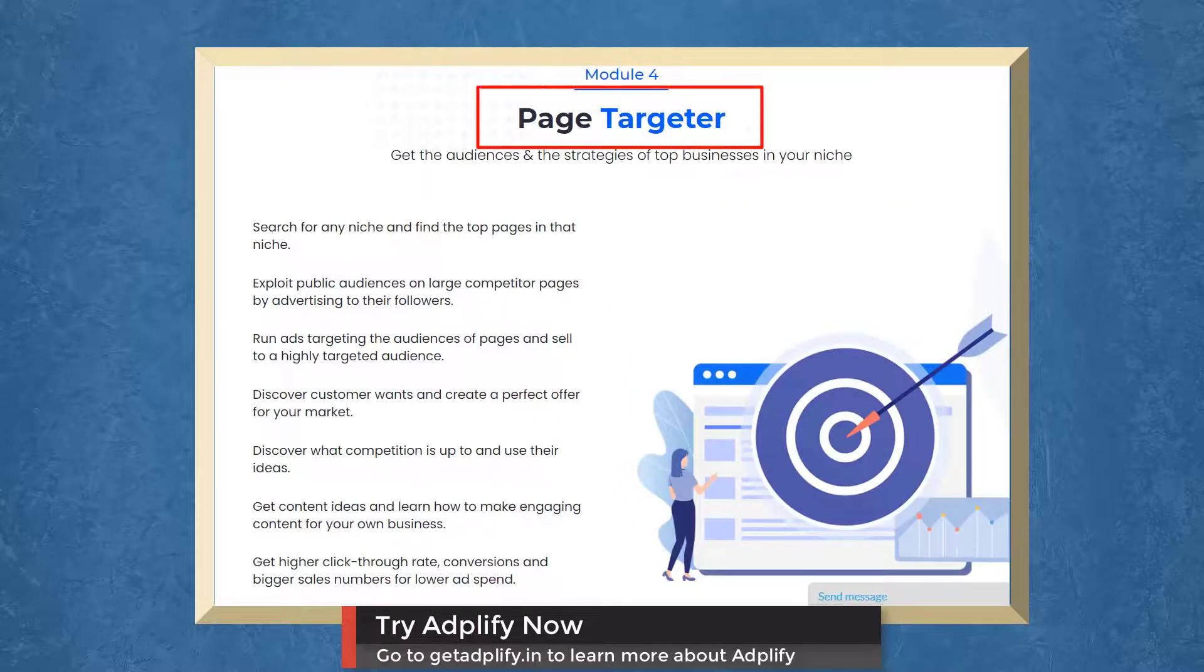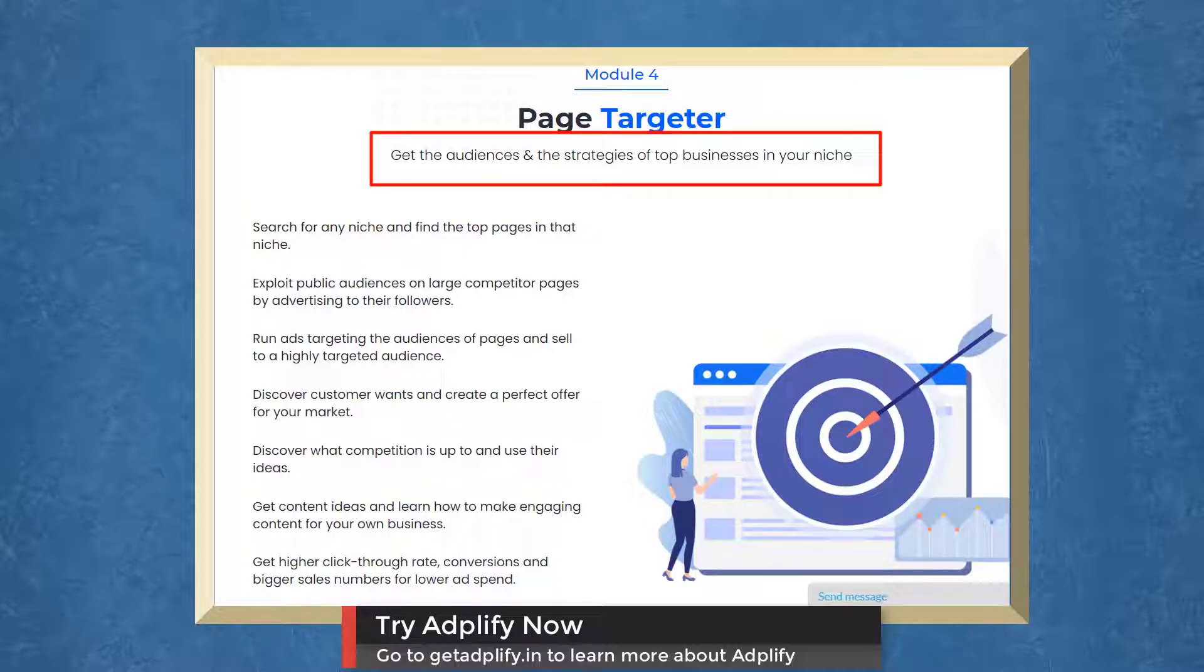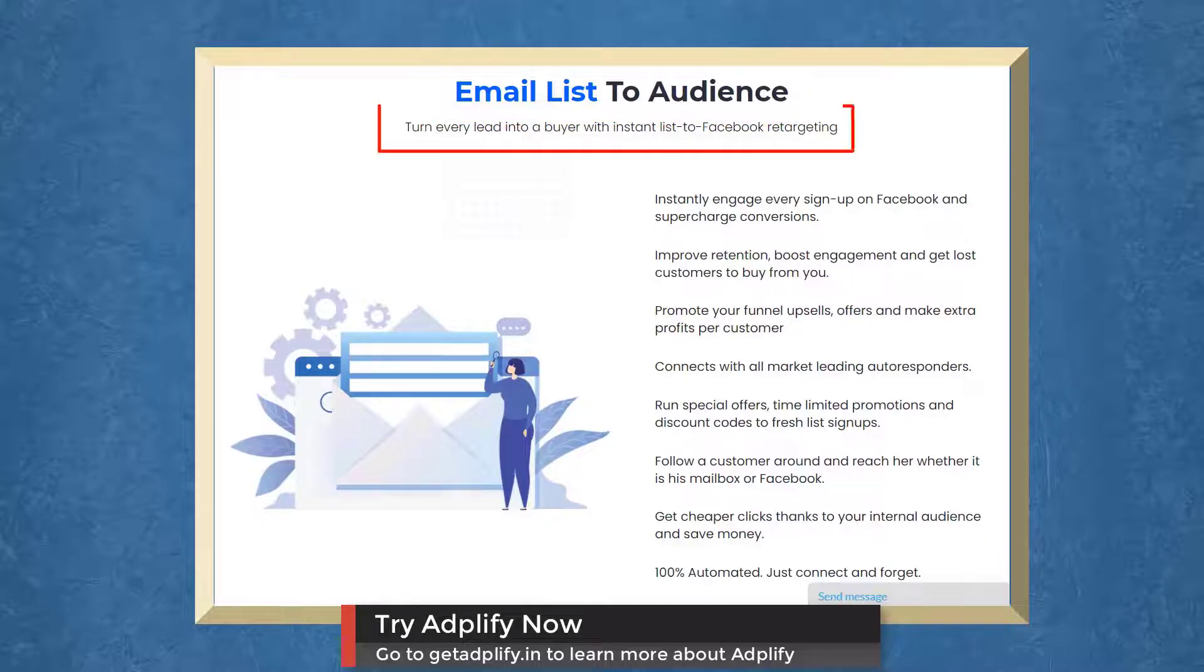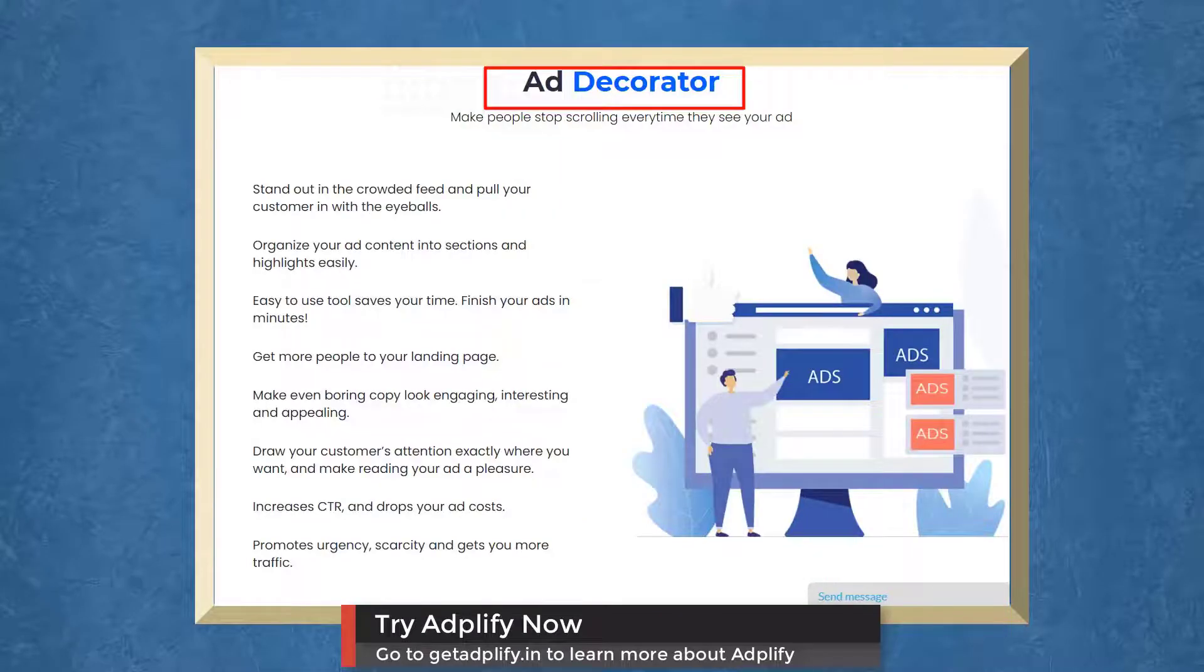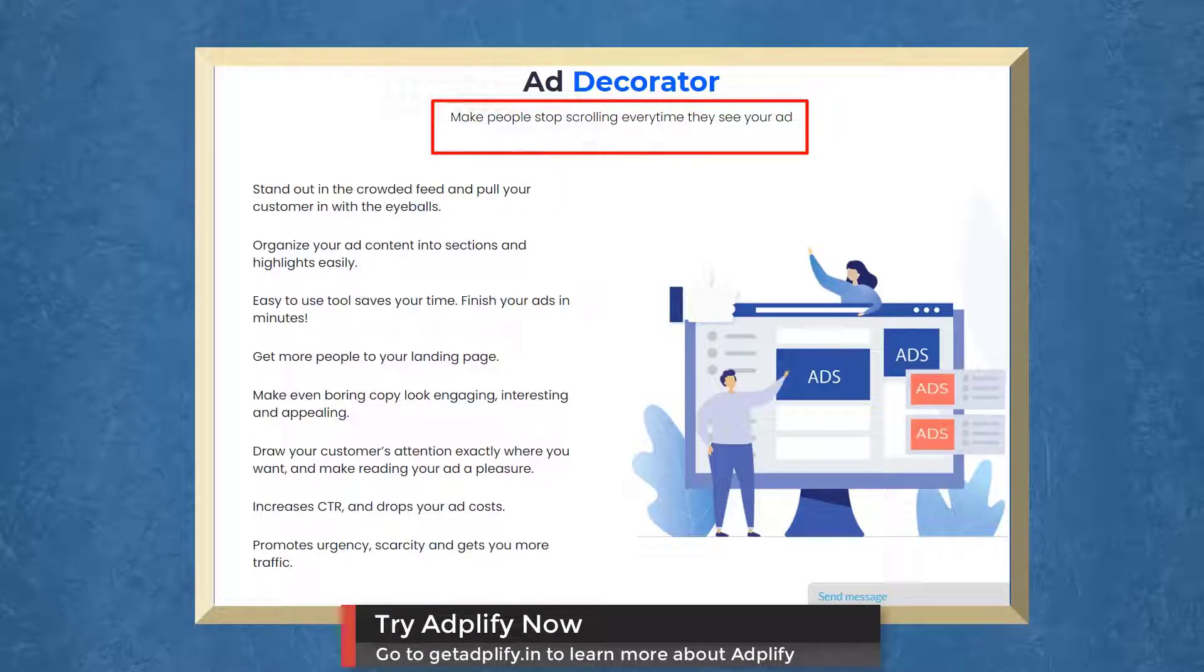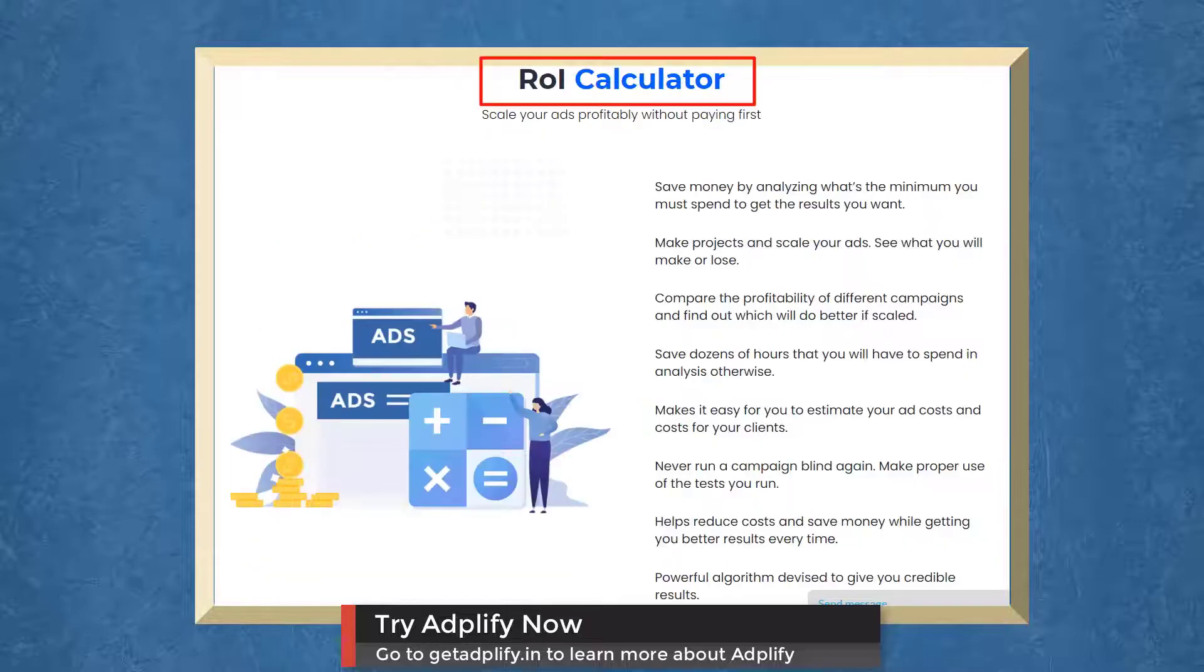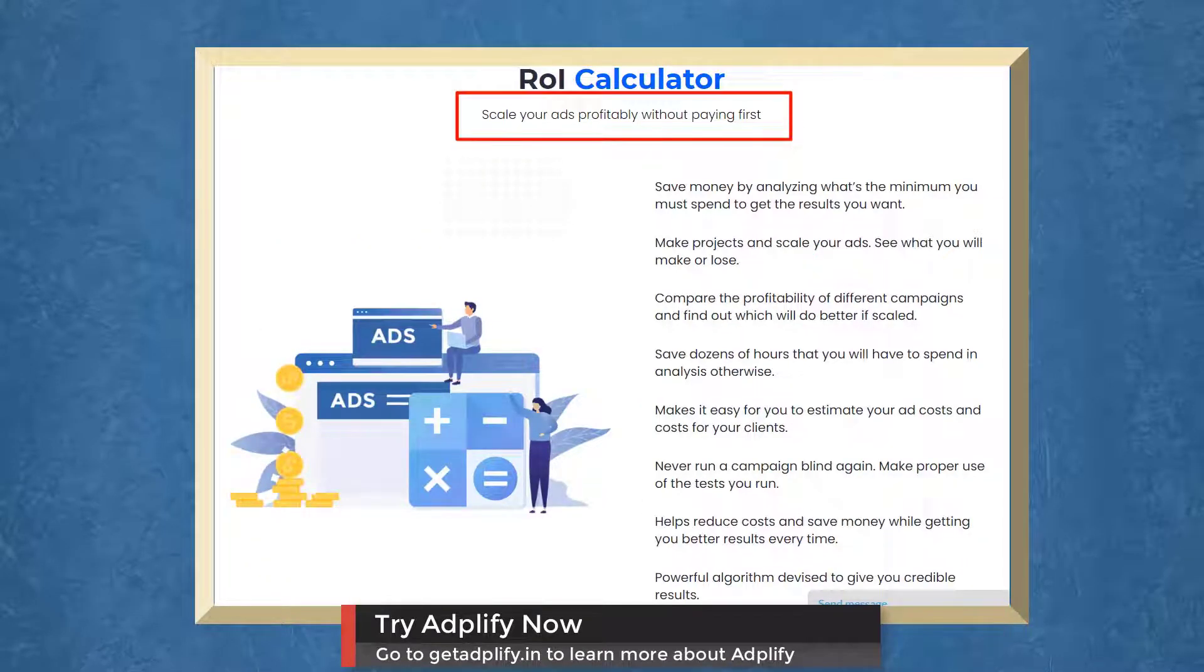With Page Targeter, you can get the audiences and strategies of top businesses in your niche. With Email Lists to Audience, you can turn every lead into a buyer with Instant List to Facebook Retargeting. With Ad Decorator, you can make people stop scrolling every time they see your ad. With ROI Calculator, scale your ad's profitability without paying first.